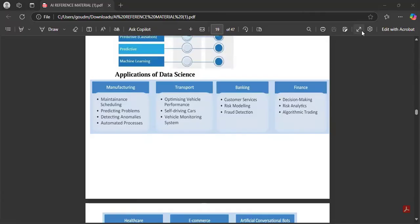Applications of data science in the exam: you can write what we had seen in the domains of data science — price comparison websites, Netflix, YouTube, e-commerce websites. These can appear in objective-type questions or as a two-mark question. If they ask for two applications, write the name and explanation. If they ask for four applications, just write the names — half a mark for each application.